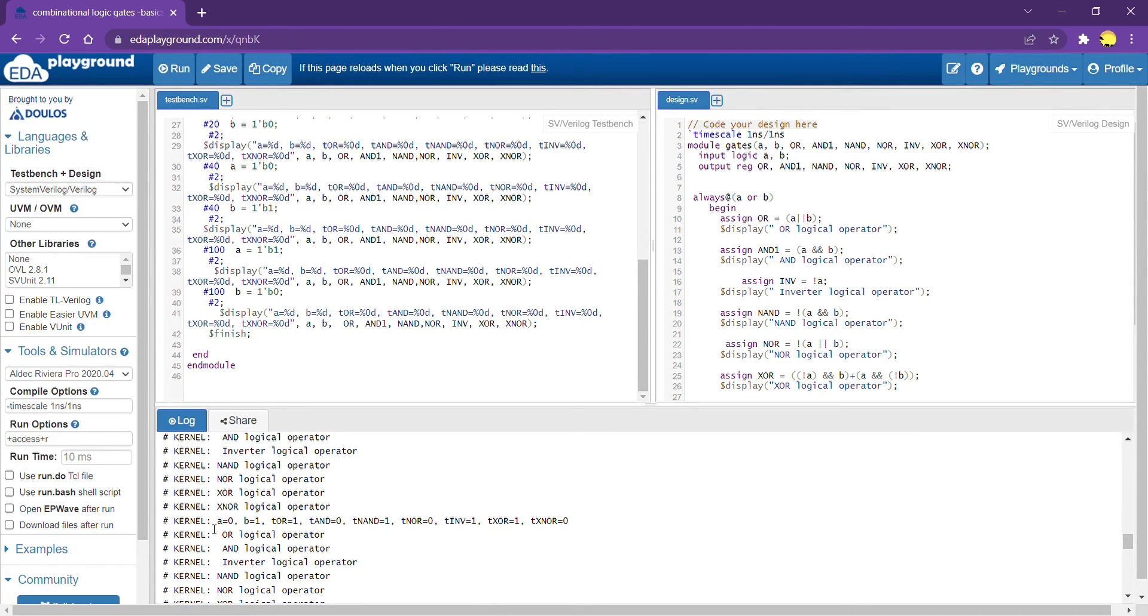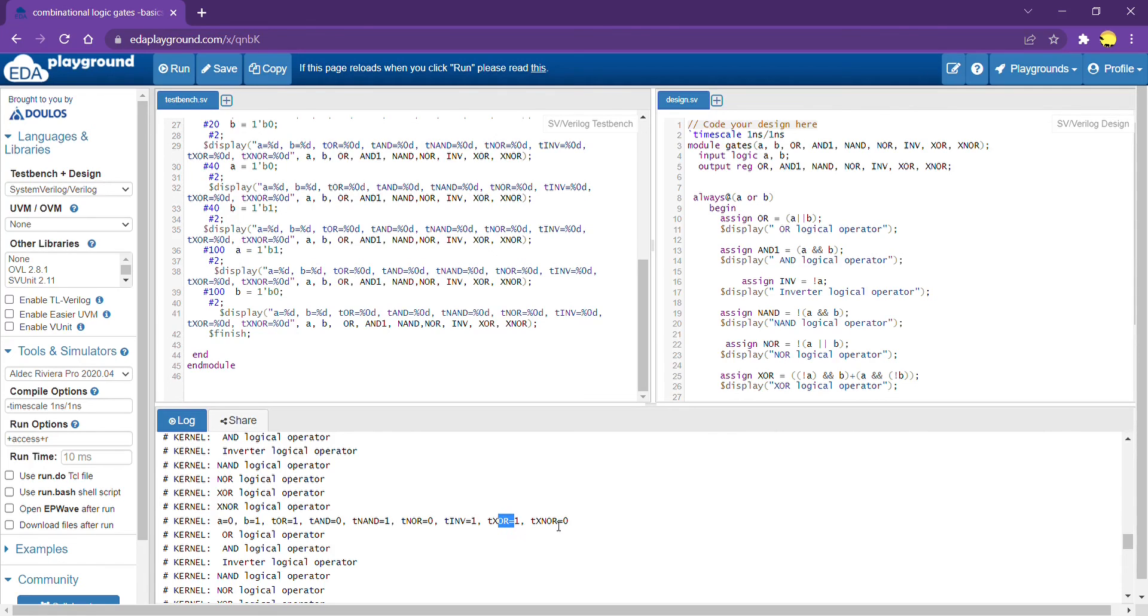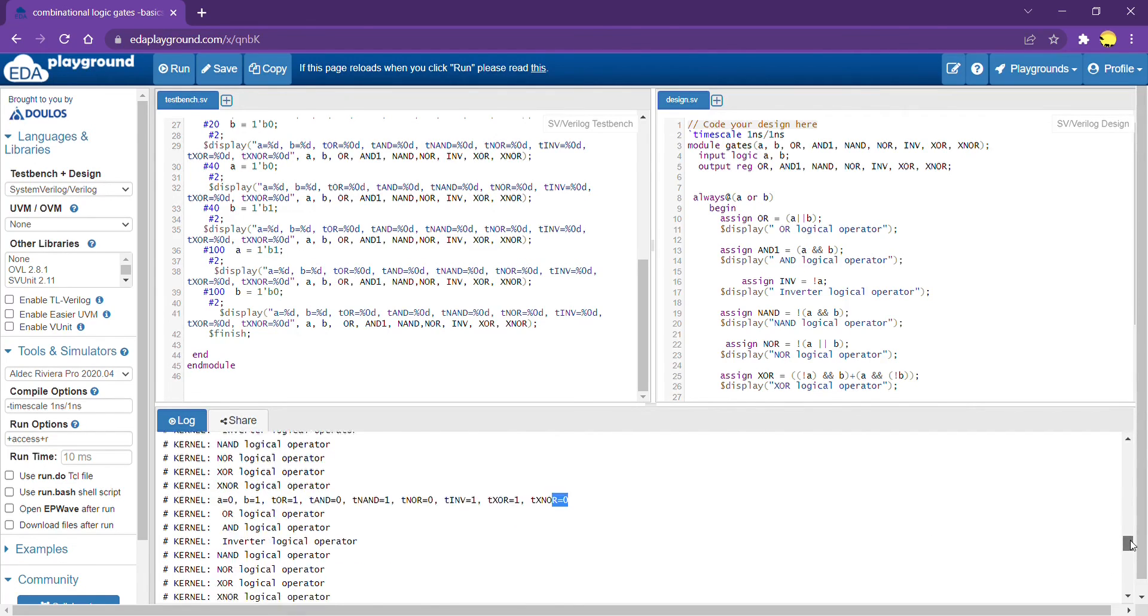We'll do one more sample output. When A is equal to 0, B is equal to 1, what is expected output? When A is equal to 0, OR is 1, AND is 0. NAND is 1. NOR is 0. Inversion of A is 1. XOR when 0 and 1 is 1. XNOR when 0 and 1 is 0. So, it's also expected output.